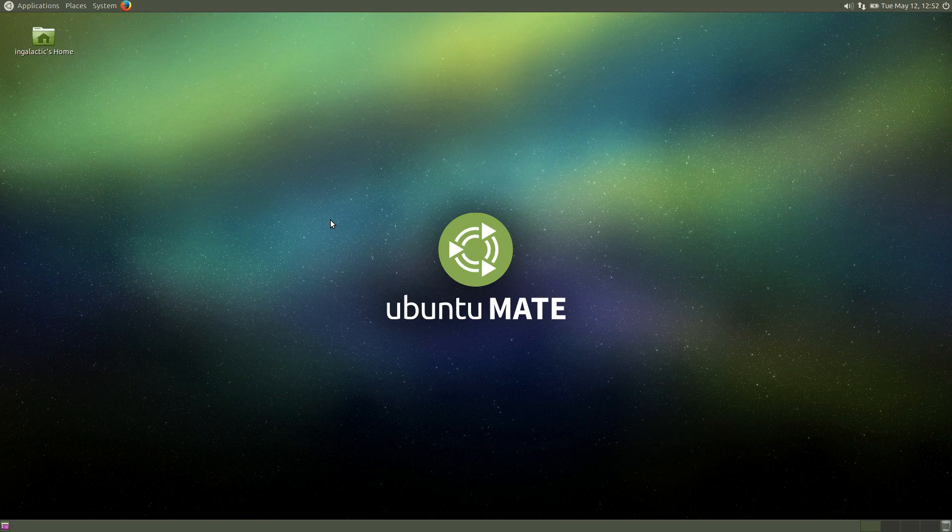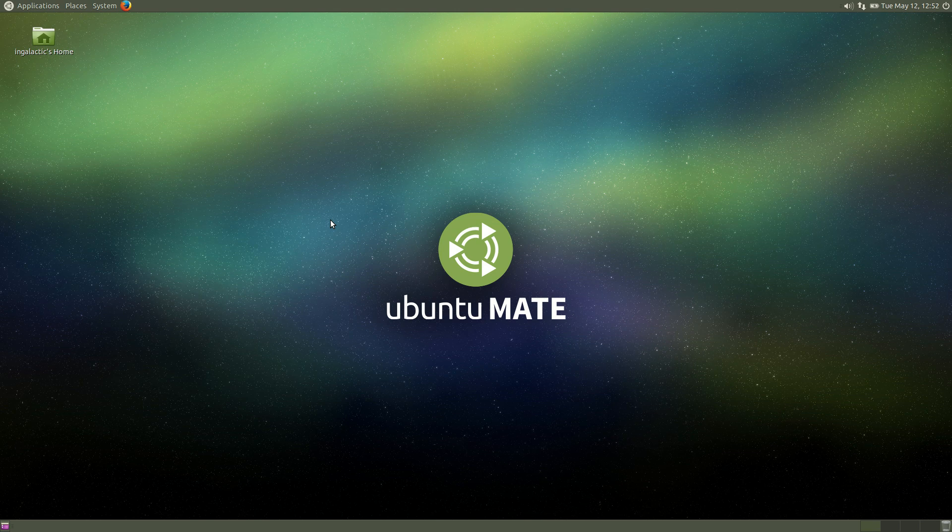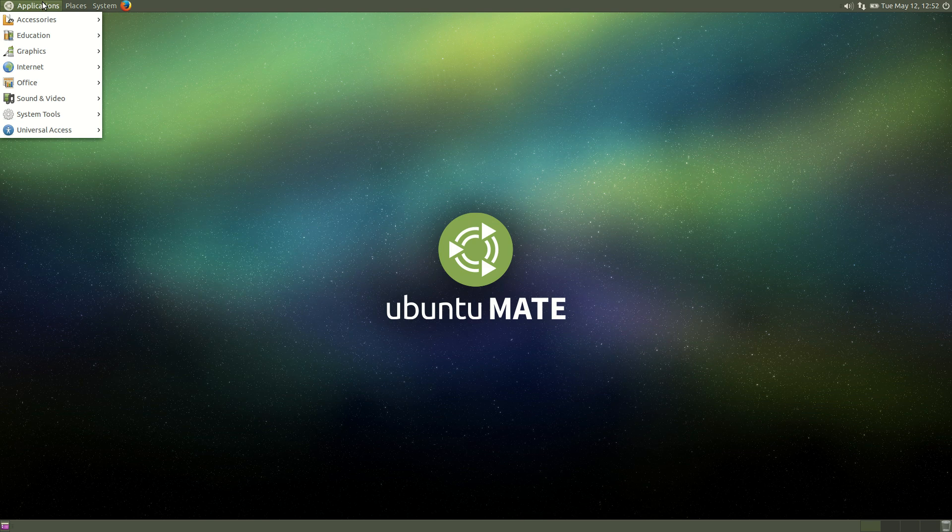This is the first time that the Ubuntu MATE edition has made its way into the official Ubuntu family and that is something that is very exciting from someone that started using Linux around the time that GNOME 2 was in its heyday.